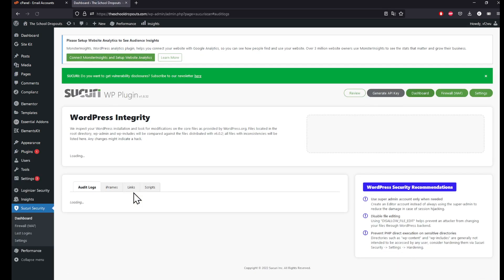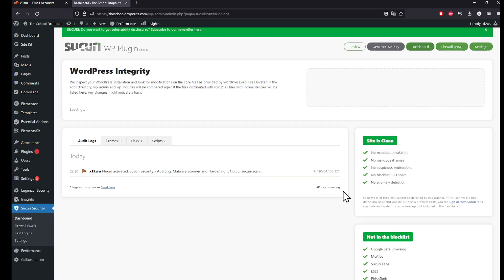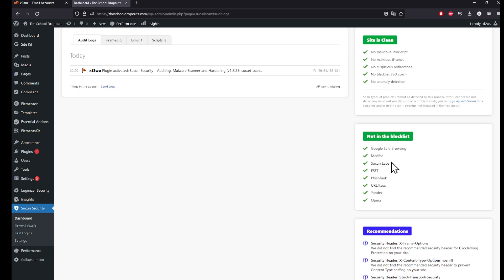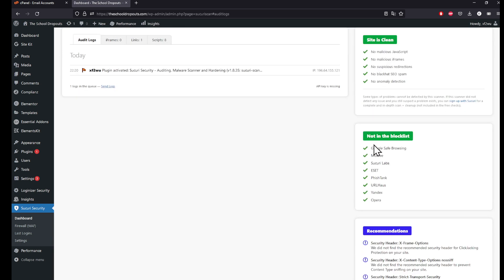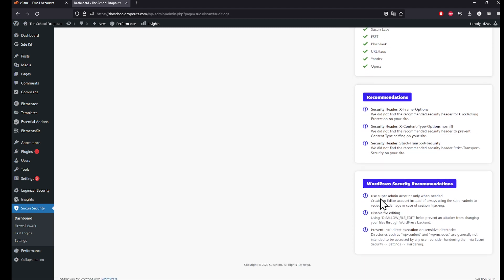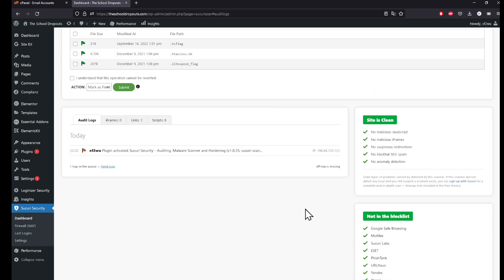Once you've opened it, you will find your site status, whether it has any malicious things, any blacklist. You're going to also find some recommendations for plugins and security recommendations. Use super admin account only when needed, disable file editing, also prevent PHP direct execution. Those are just recommendations and it's really good.